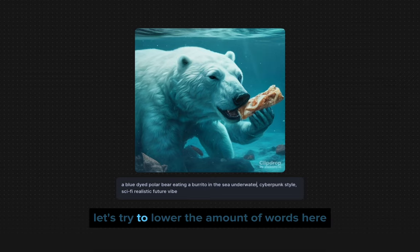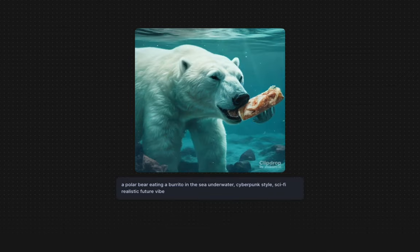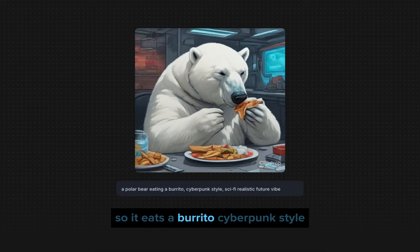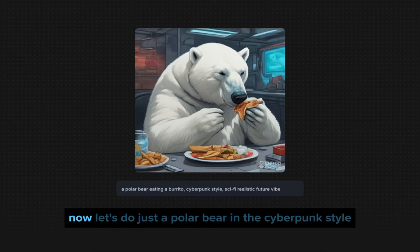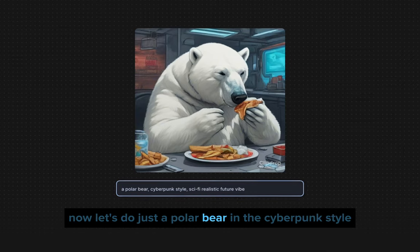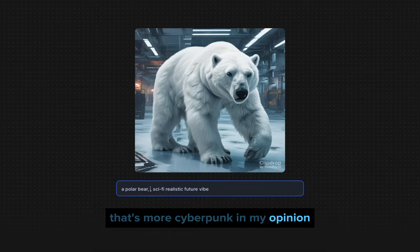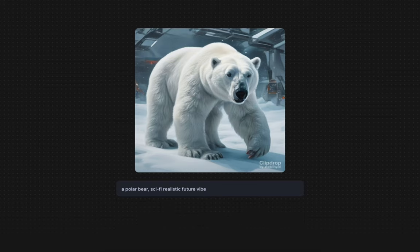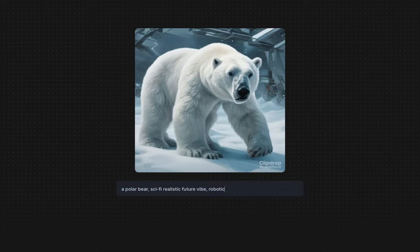Let's try lowering the number of words. Let's do 'a polar bear eating a burrito' and see what happens — it eats a burrito in cyberpunk style. Now let's do just 'a polar bear in cyberpunk style' — that's more cyberpunk in my opinion. Let's remove the sci-fi vibe and instead add 'robotic' to see what that looks like.